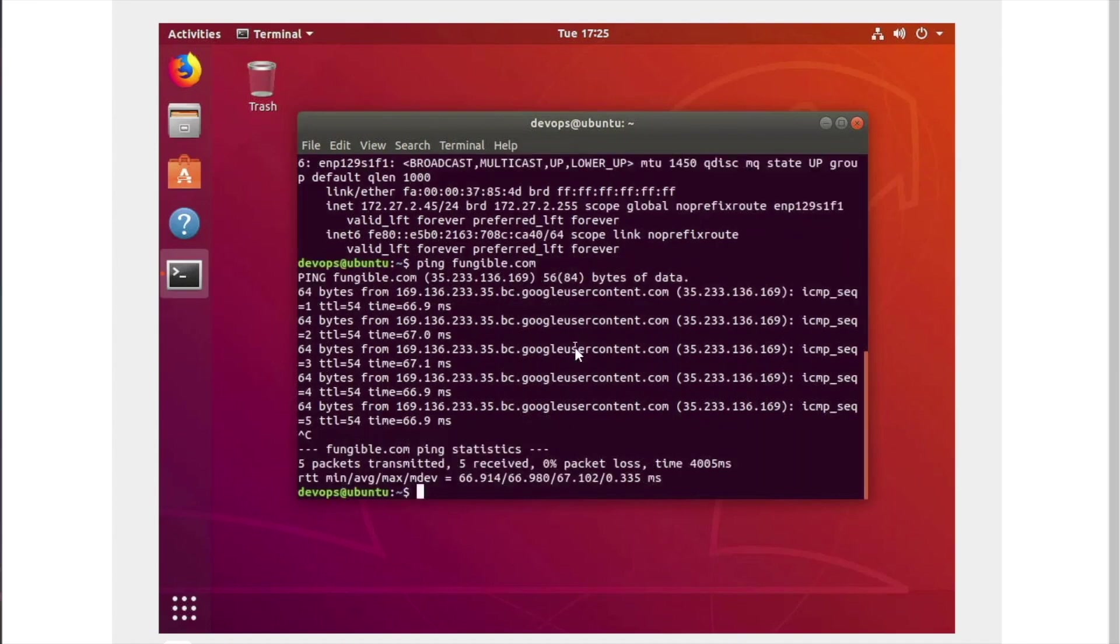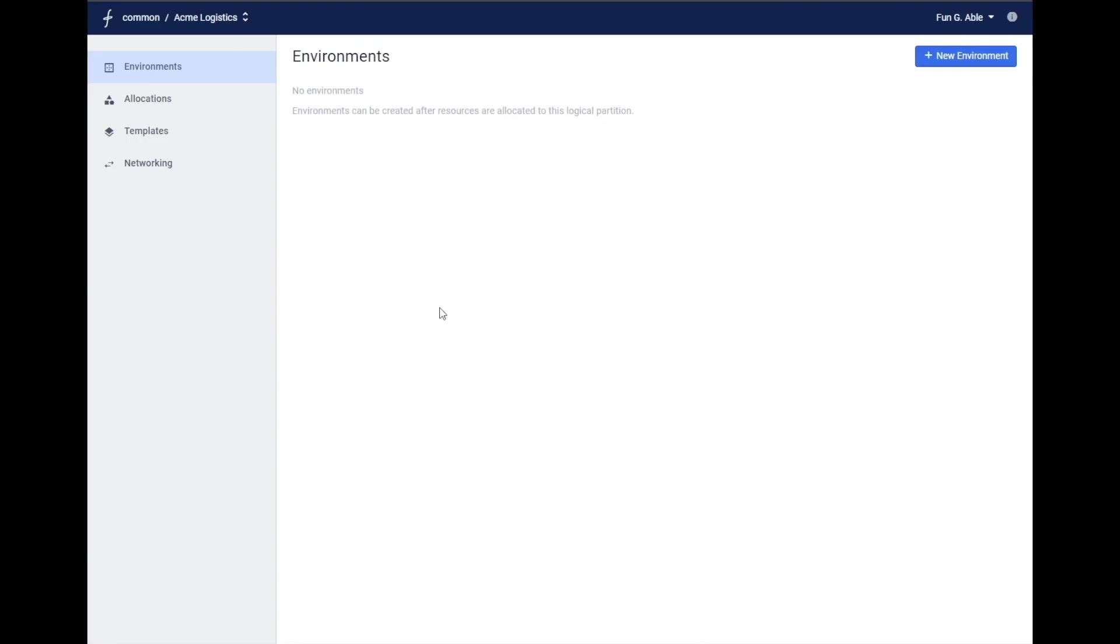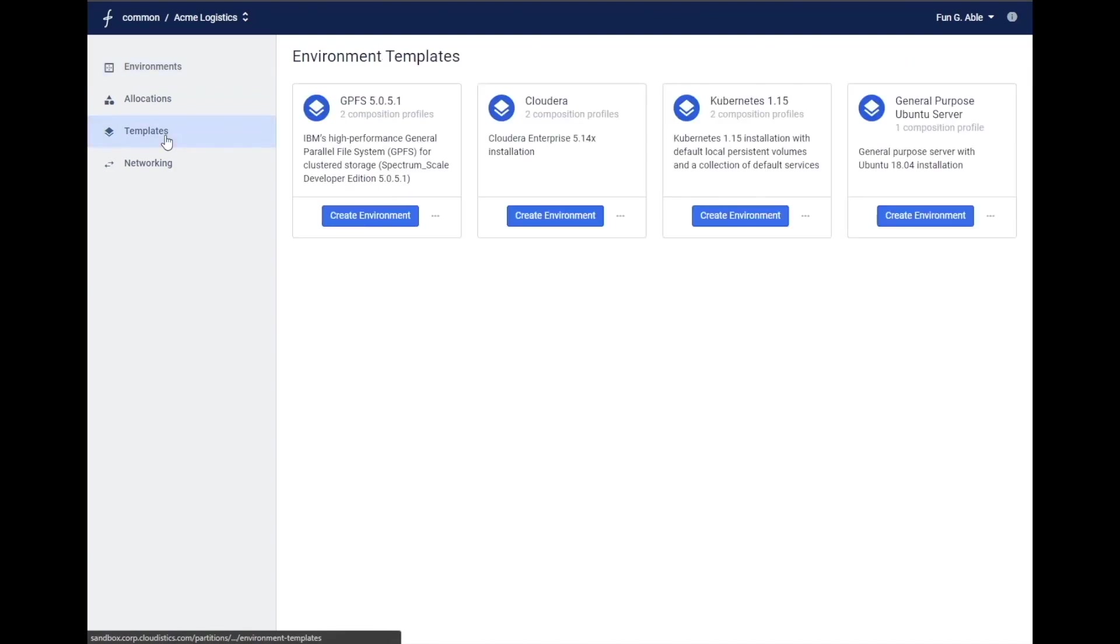Based on this core tenet of composition are many other capabilities, all aimed at dramatically simplifying the life of a data center administrator. For example, the composer also has marketplaces of application templates. Administrators can templatize even their most complex clustered applications and put them in these marketplaces, all ready to be deployed with a single click.